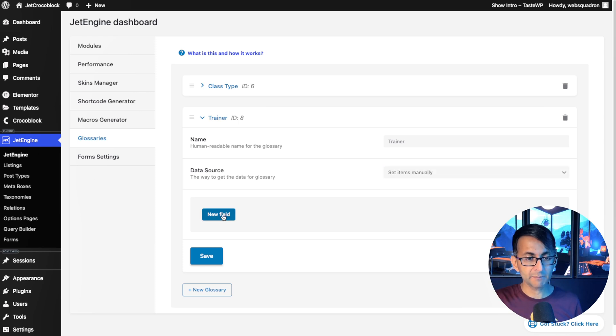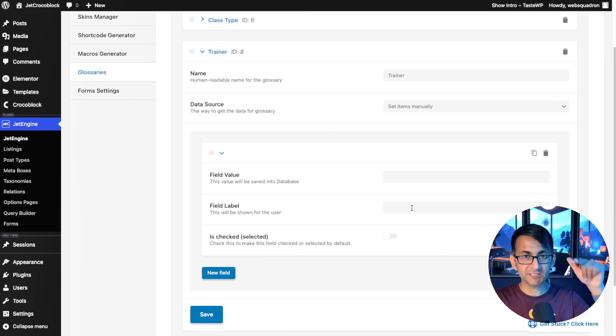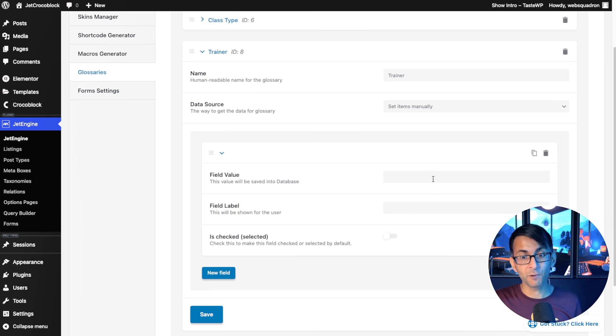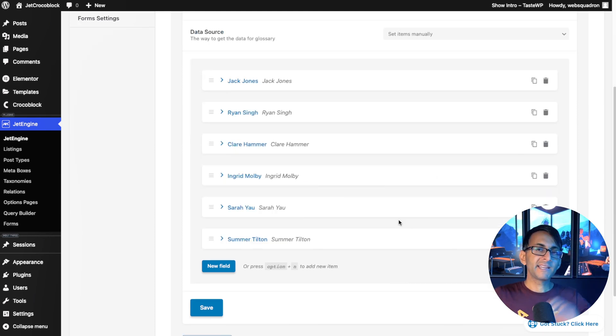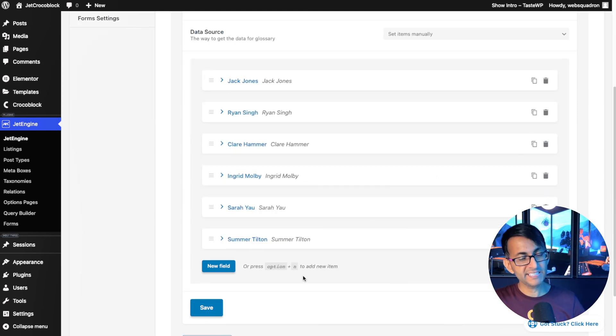But for simplicity, I'm just going to go with a trainer glossary. So I've gone and added that and I'm now going to go and add in my six people. I've gone and added in my six trainers. It's really quick and easy to do this.